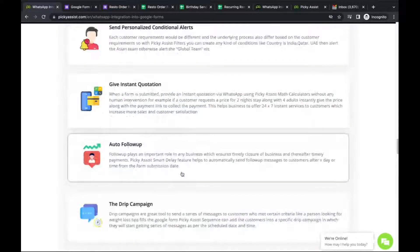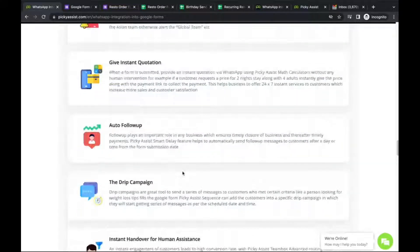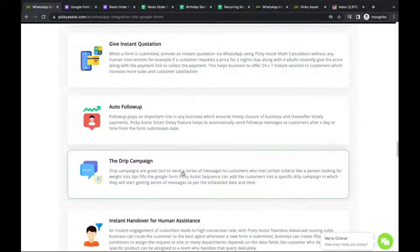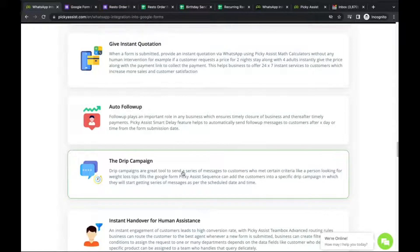Auto follow-ups can be made whenever a user submits the form, automatically following up to help close the business on time. Another possibility is the drip campaign — a series of messages sent to educate or nurture clients depending on your business requirements. You can enroll users who fill the form into different drip campaigns. For example, a user enrolling in a specific course can be automatically enrolled in a related drip campaign, and they'll start receiving course materials as configured.